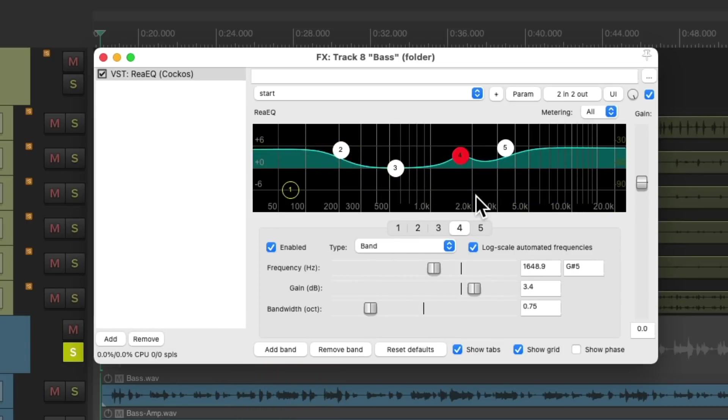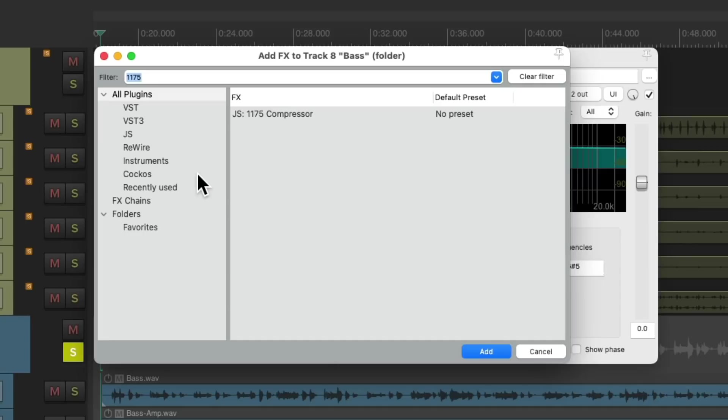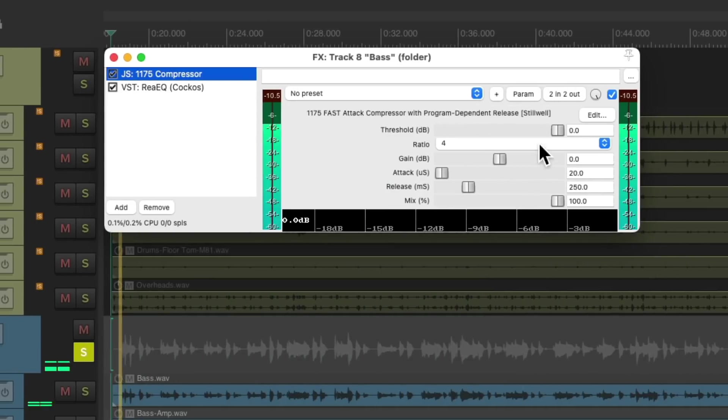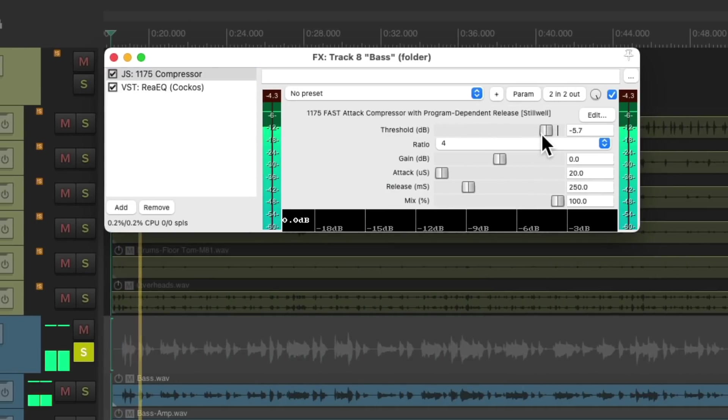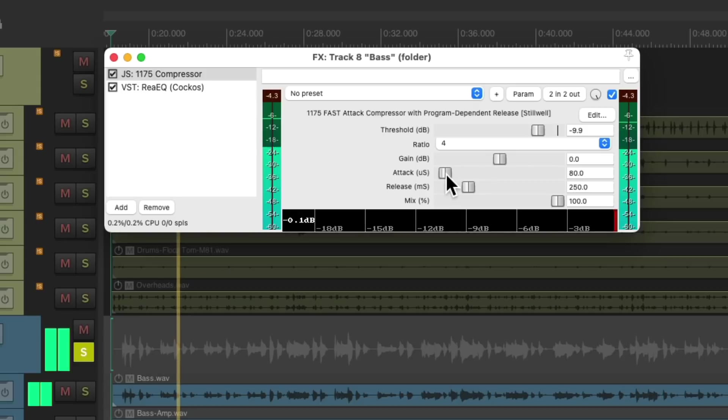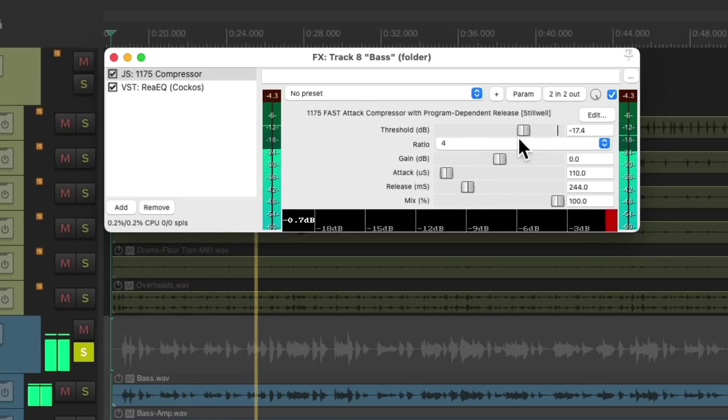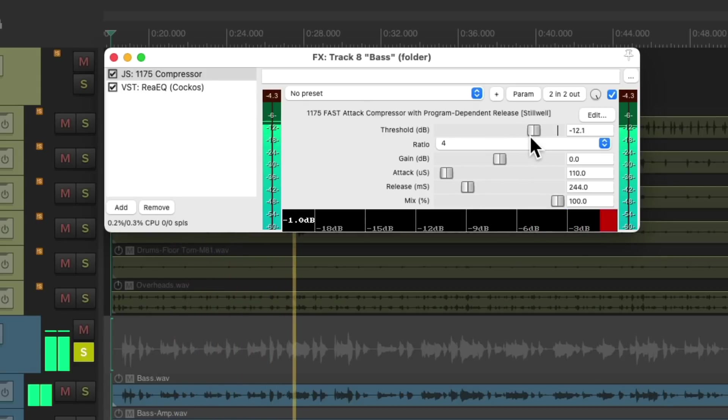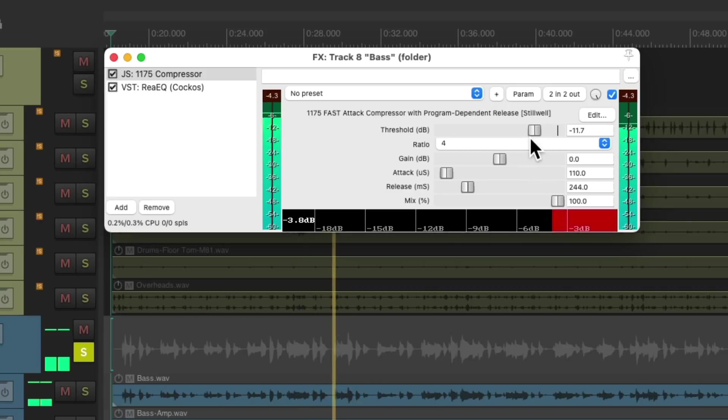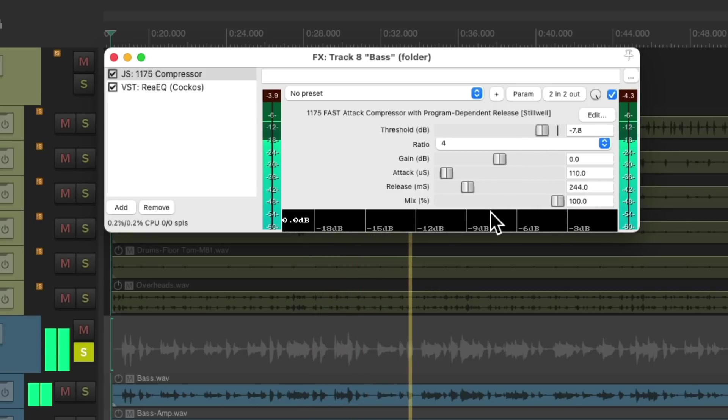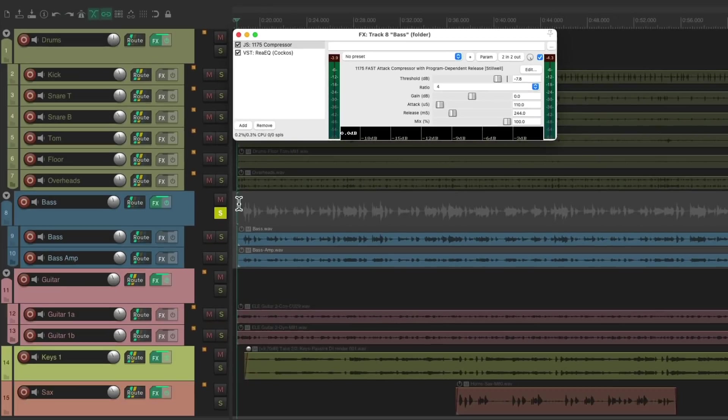Sounds pretty good. Now let's move on to the bass bus. Now we can EQ it to sound perfect on the bass bus, including both bass tracks. Let's compress it. Put it before.